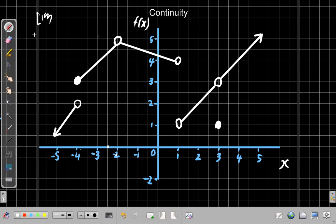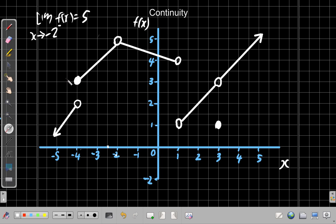Now, the limit as x tends to negative 2 from the left-hand side, the limit of f of x is equal to 5. You can see that. From the left, you're going towards the right. You're over negative 3, you approach negative 2, and the limit is 5.